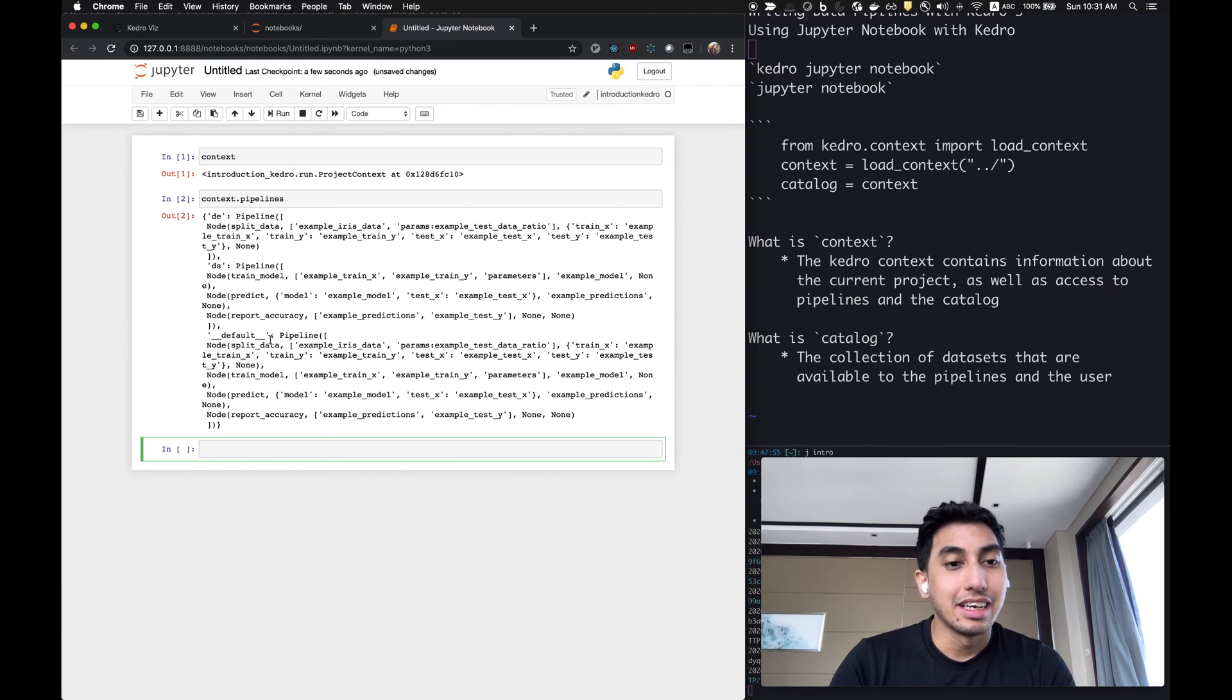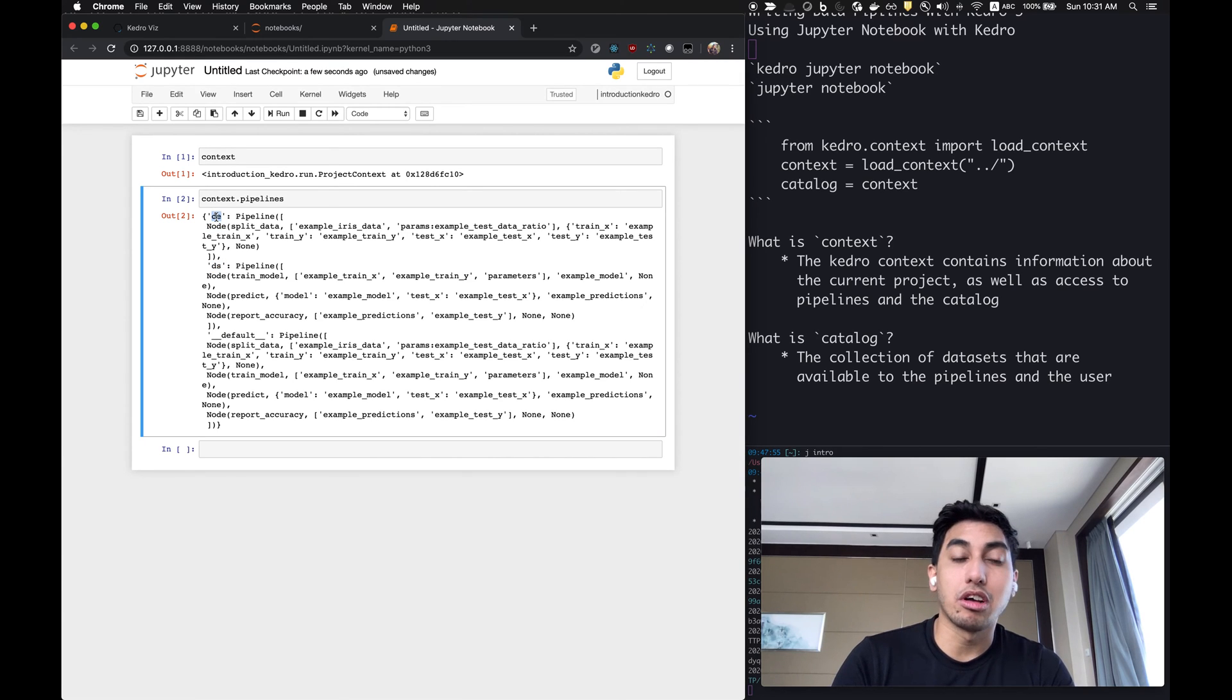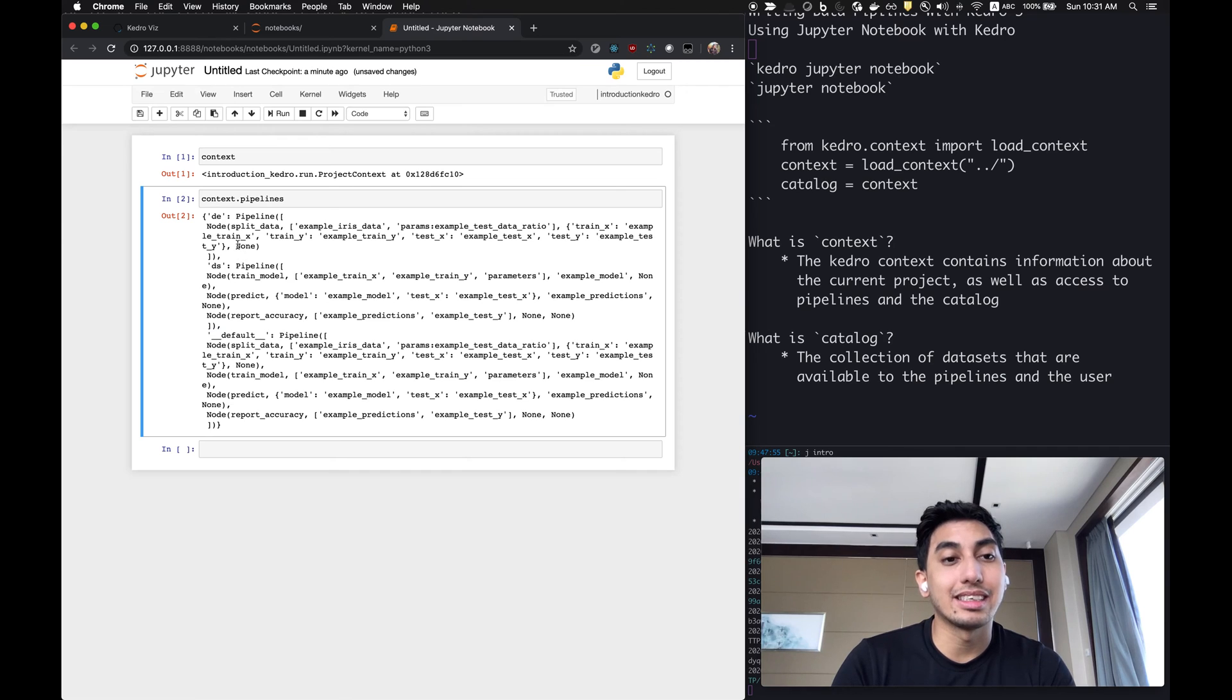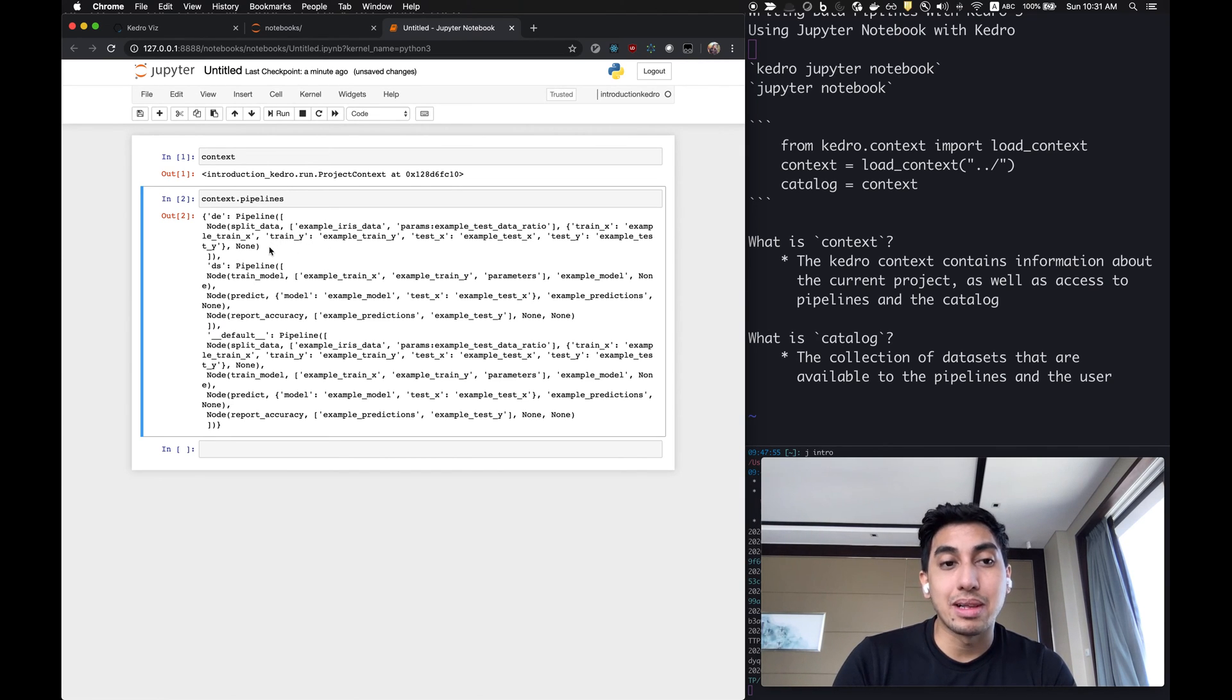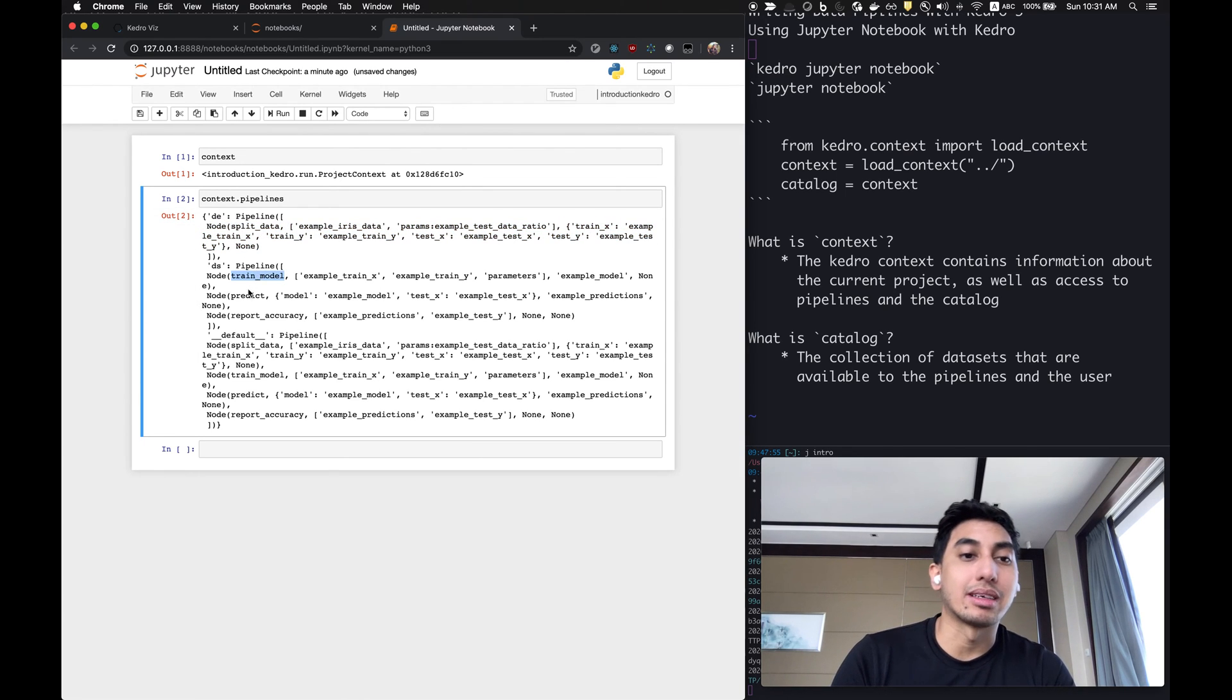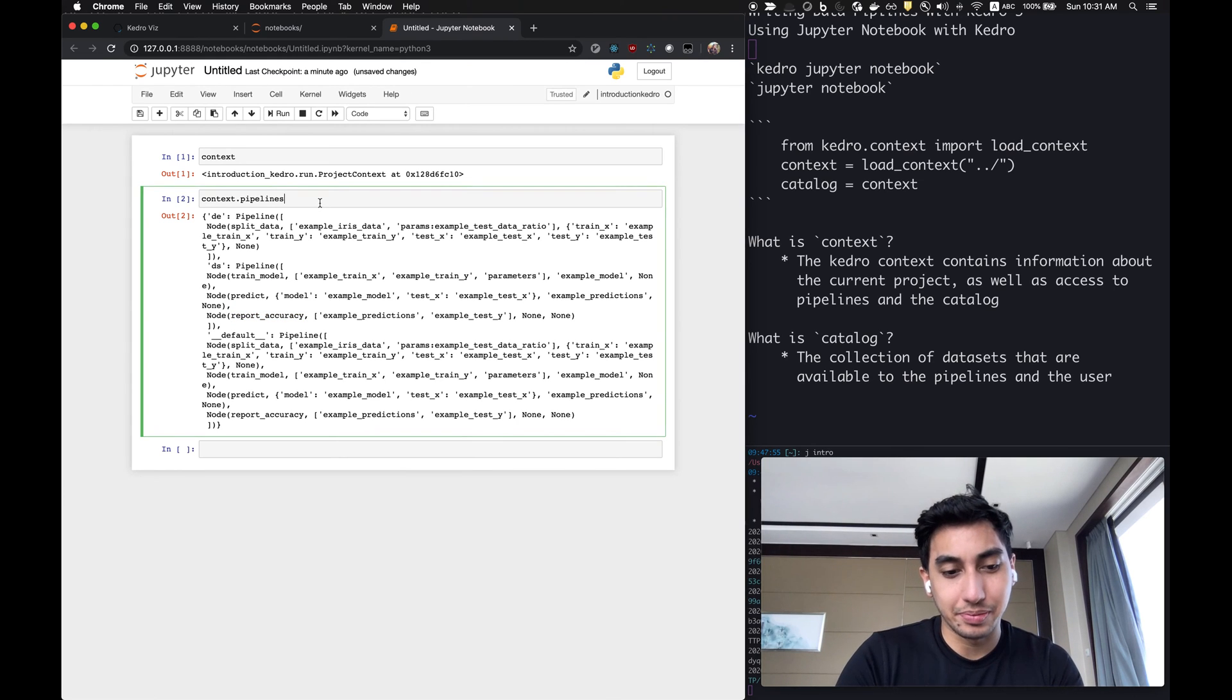As you can see here, this is our default pipeline as well as our DS and DE. If you'll recall from the previous videos, the default pipeline is actually just a combination of the definition of the DE and DS pipelines, and that the DE pipeline only has the split data, while the DS pipeline has the training models, prediction, and reporting accuracy nodes.